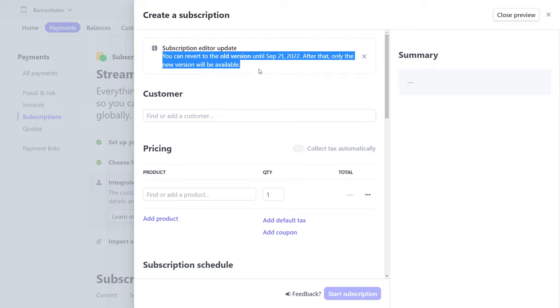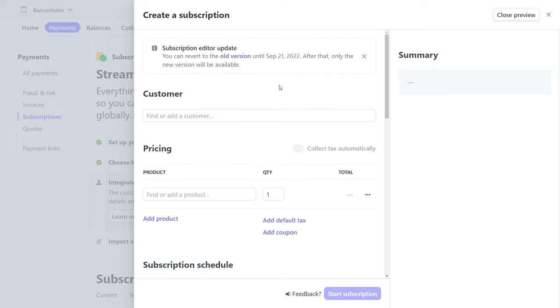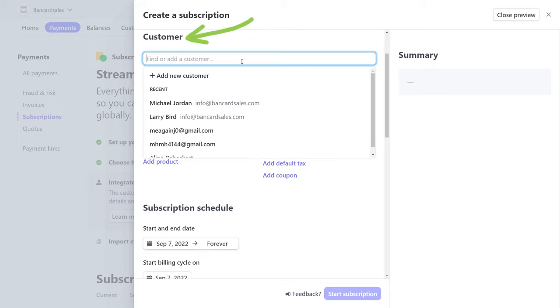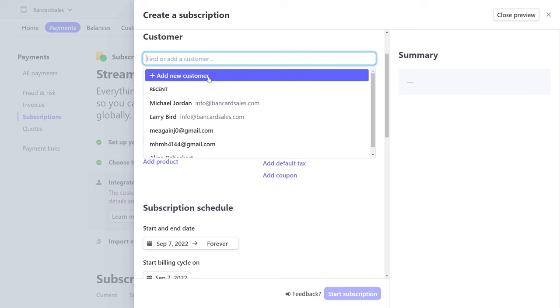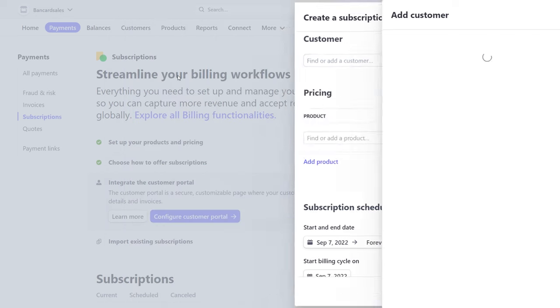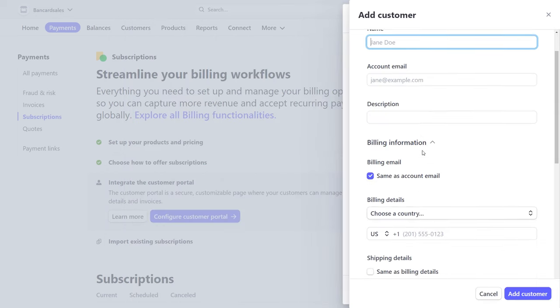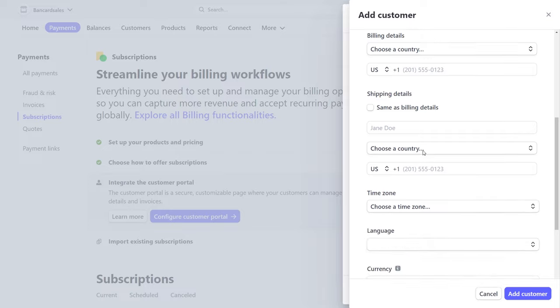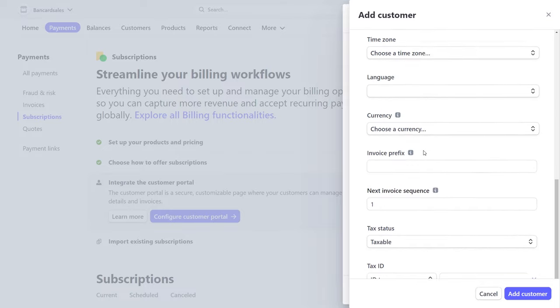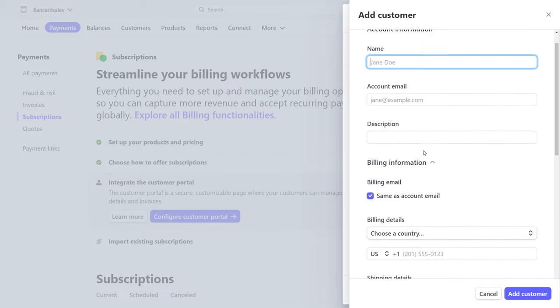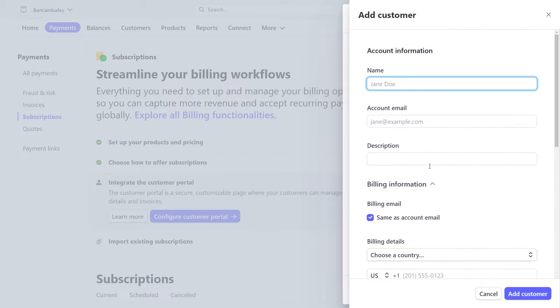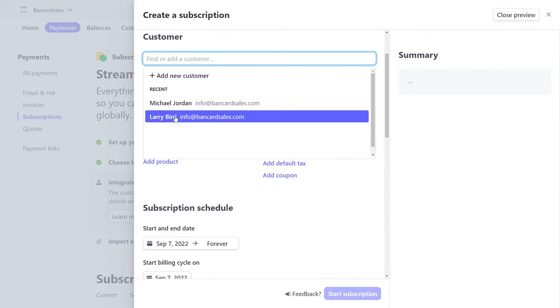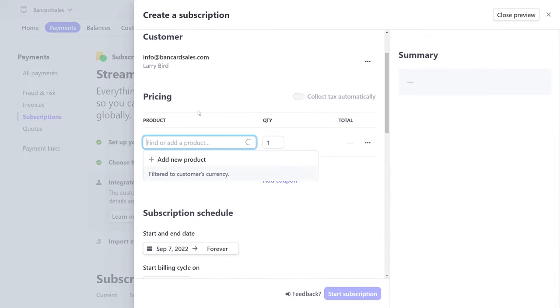Obviously, the first field is to find an existing customer or add a new one. If you have a new customer, a light box pops up and you can add all of the account details for the customer in question, and it will apply it directly to this billing plan. If you want to bill a customer that's already saved in your Stripe account, just use the drop down to select the correct customer.